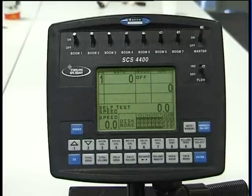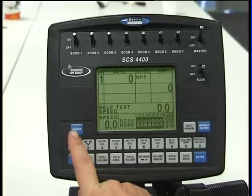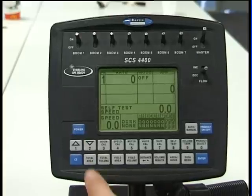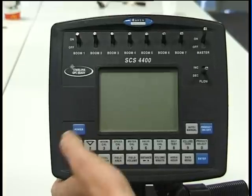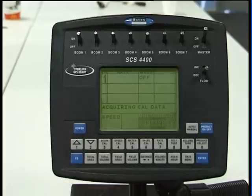The 4400 has various functions on the main fascia panel, the first one being the main power button to turn the console off and on.